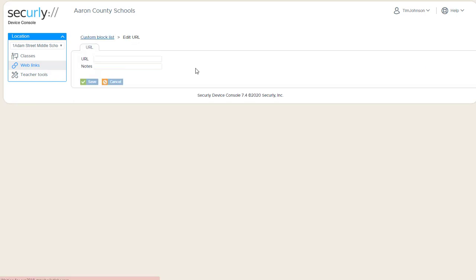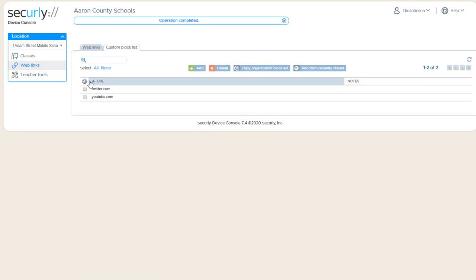So maybe YouTube is permitted through your filter, but you want to make sure that it's blocked during your classes. In addition to typing them in manually here, we have this handy button that says add from recently closed.